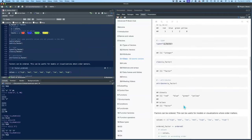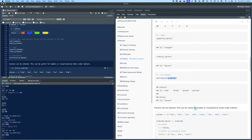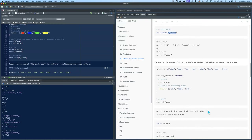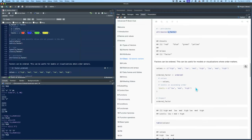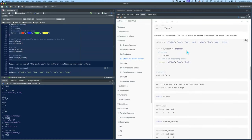If you use the attributes() function on your factor, you will see your levels and you'll see your class. Those are the two defining attributes of a factor.